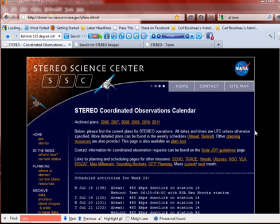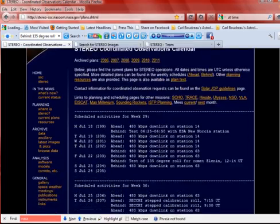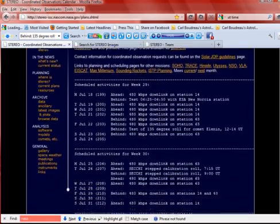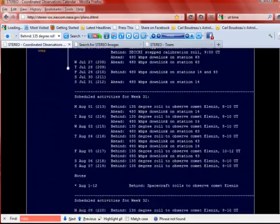As you can see I'm on NASA's website, and this is where they share the plans for what they're going to be doing with Stereo A and Stereo B, which are satellites in Earth's orbit. Stereo A being ahead of us, Stereo B being behind us.